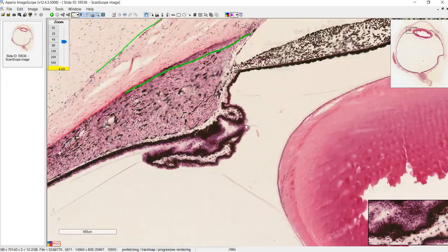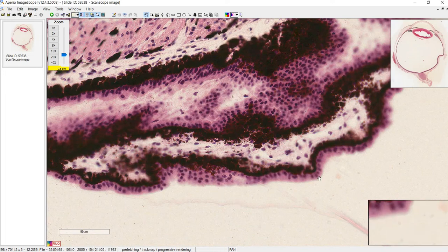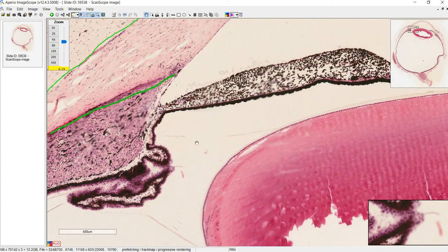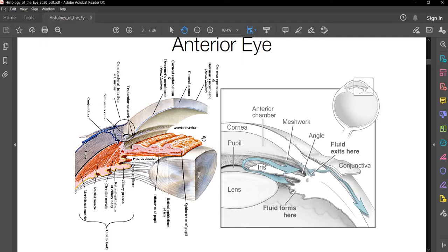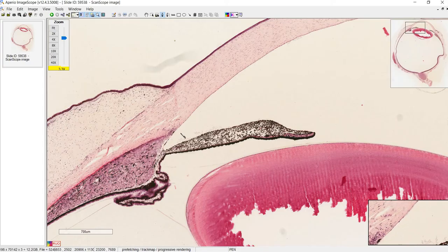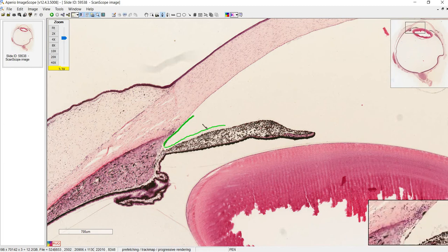Over here we have the pars placata, an epithelium connected to the ciliary body that produces aqueous humor. The aqueous humor flows through the posterior chamber, around the iris, and into the anterior chamber. It then flows into the intersection between the iris, cornea, and sclera — that's where you have the trabecular meshwork, a bunch of little holes the aqueous humor drains through before going into Schlemm's canal. That area is the iridocorneal angle — which is exactly the angle referred to in open-angle and closed-angle glaucoma.